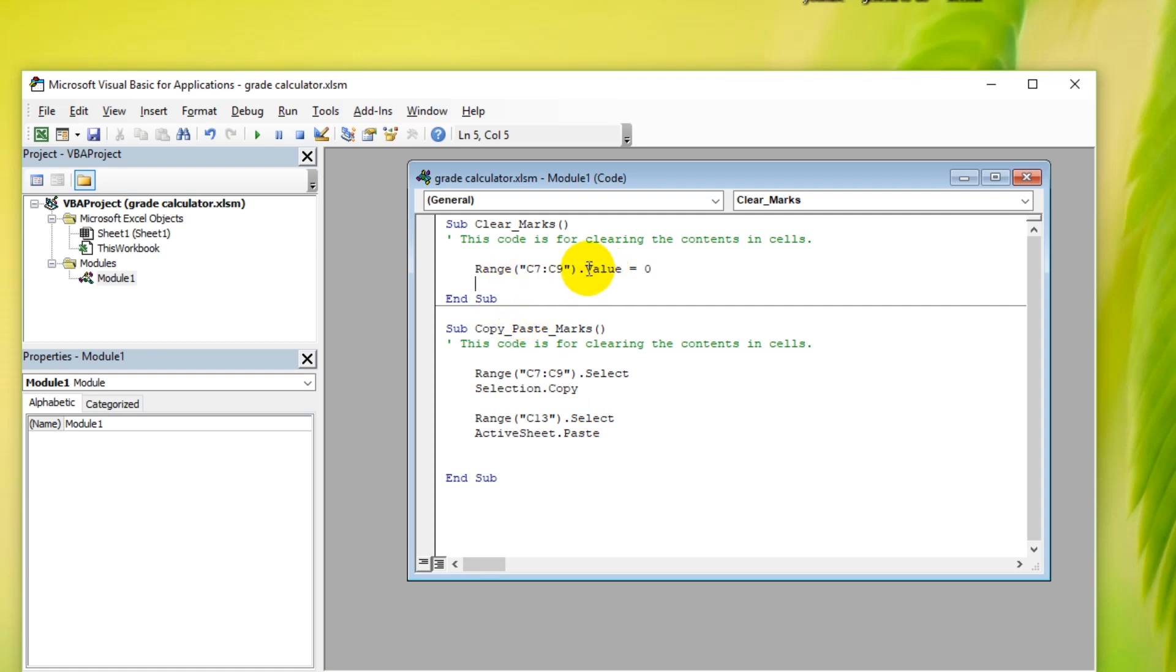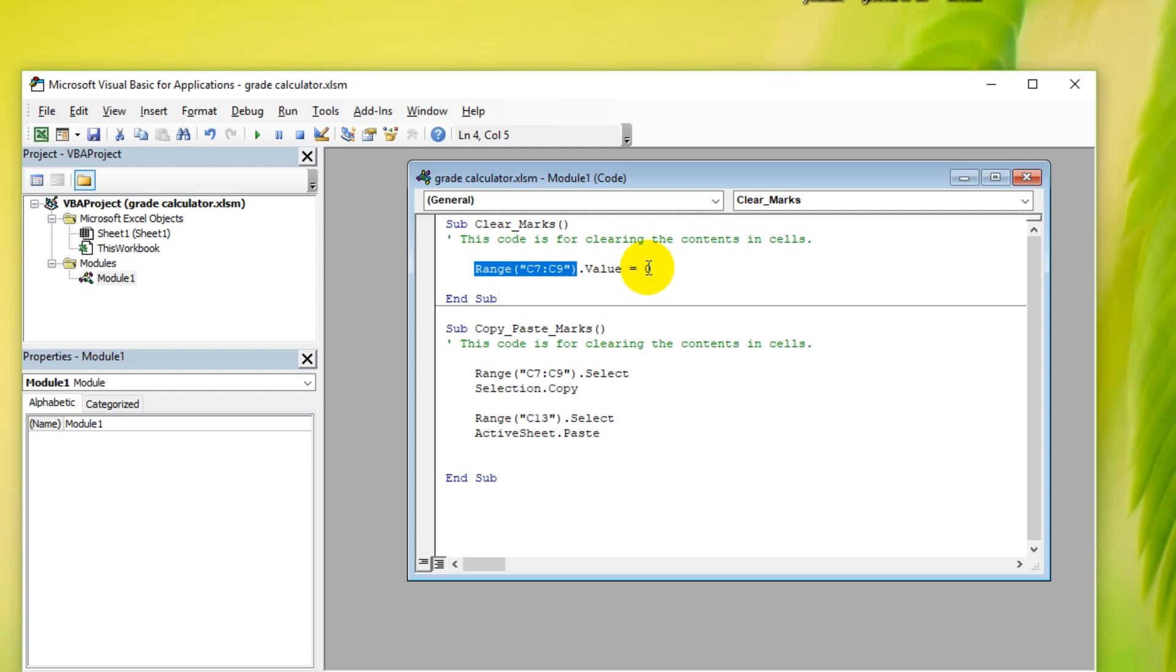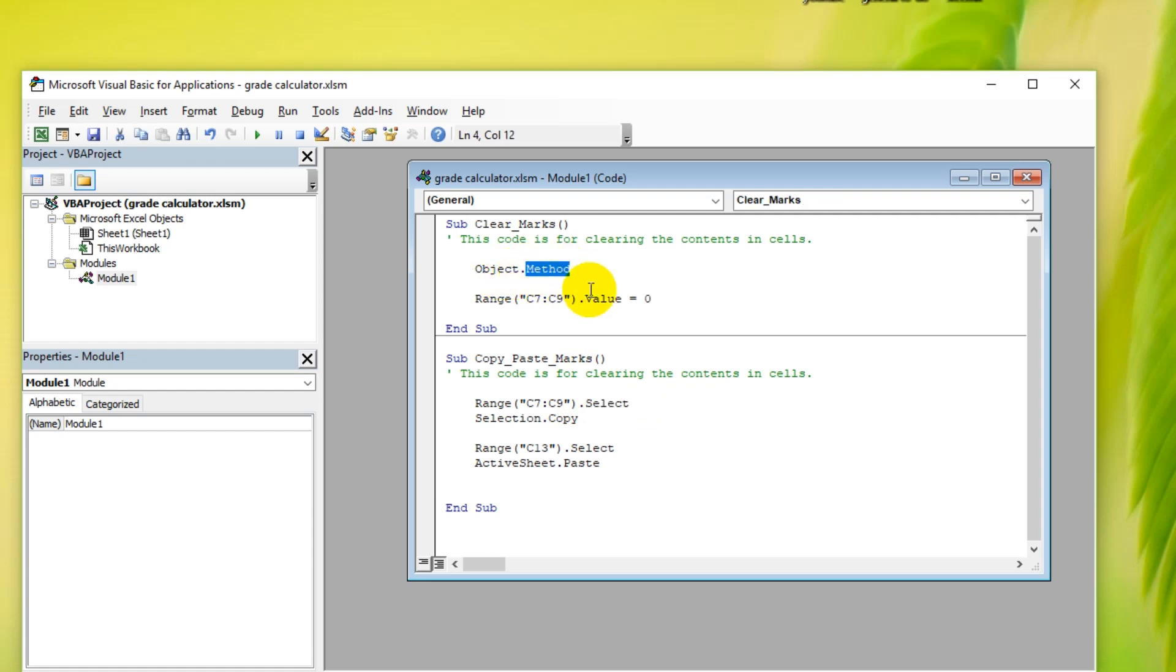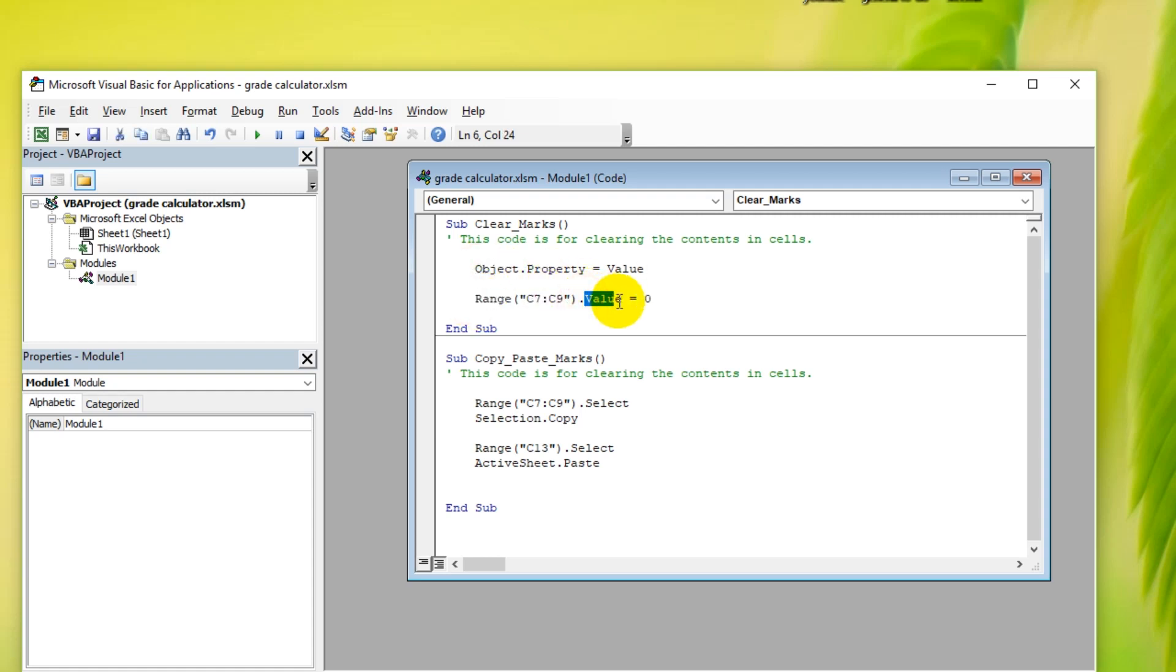Properties are simply things about the object that you can set a value for. Instead of a method, previously we learnt this syntax object dot method, which is the same as this line here. We got an object and we have the method here. But in this case, we have object dot property equals a certain value. An object is the range object, its property, the property name is the value, and we're setting the value to zero.